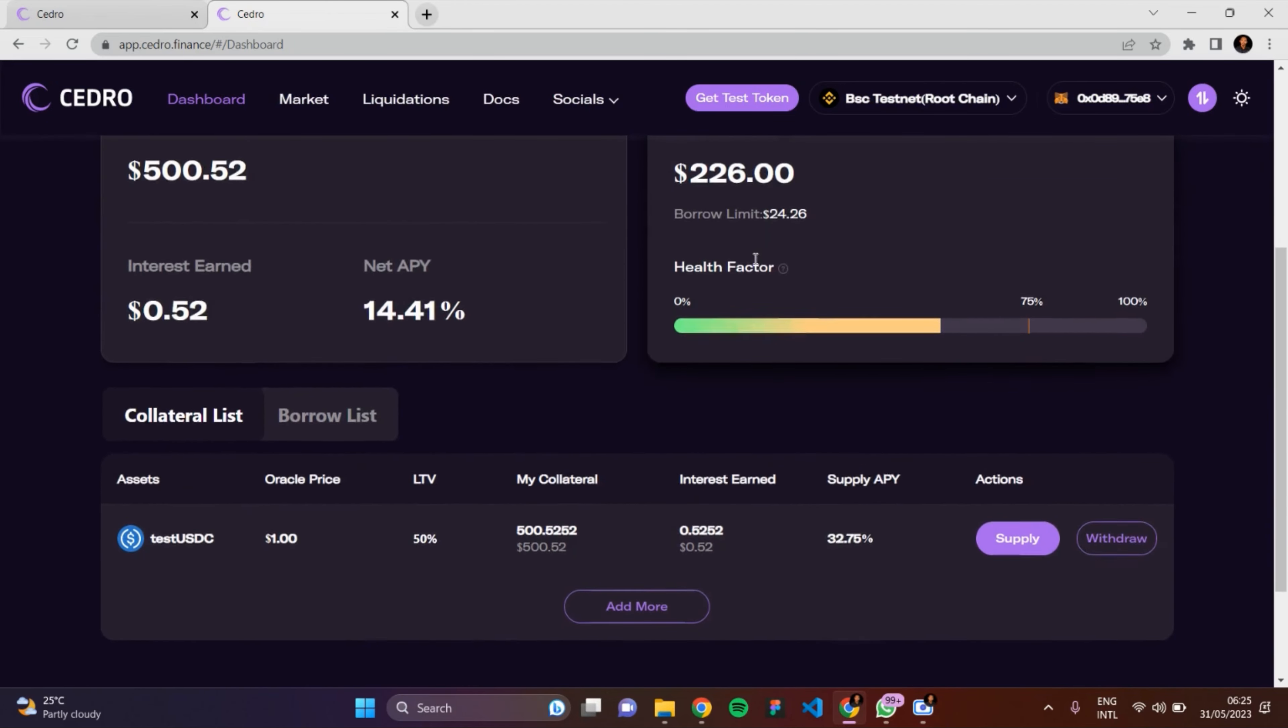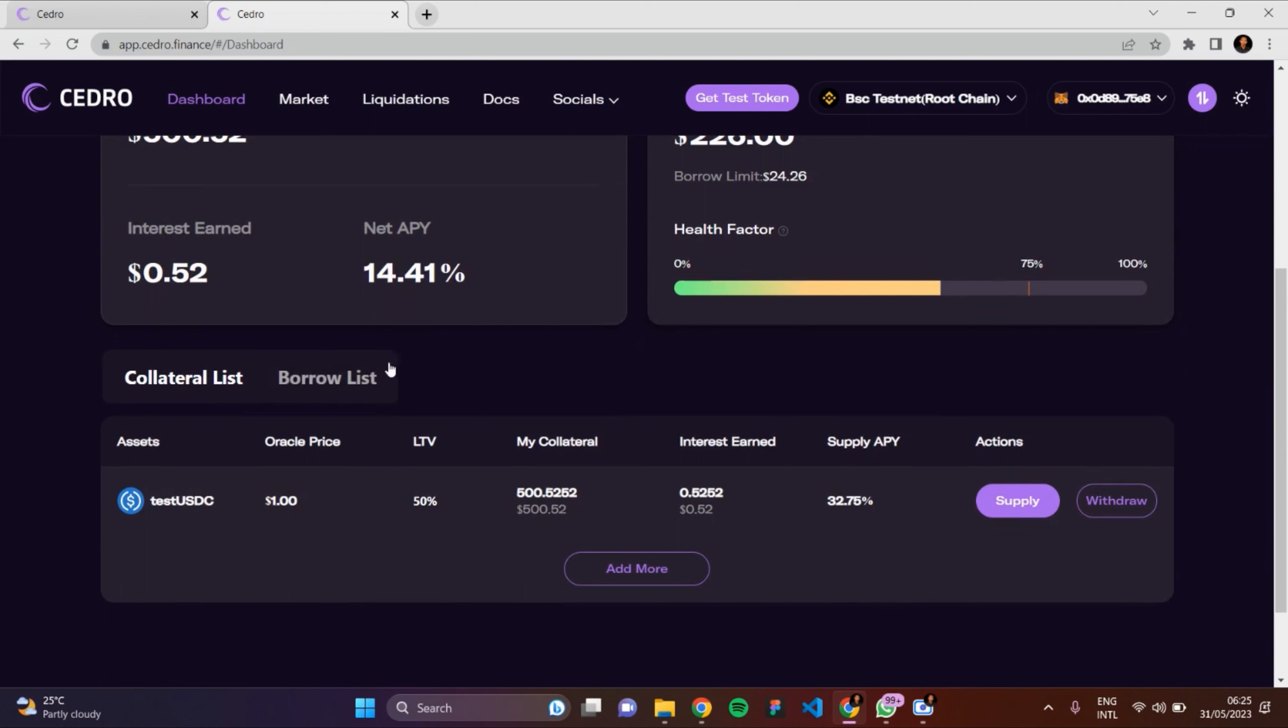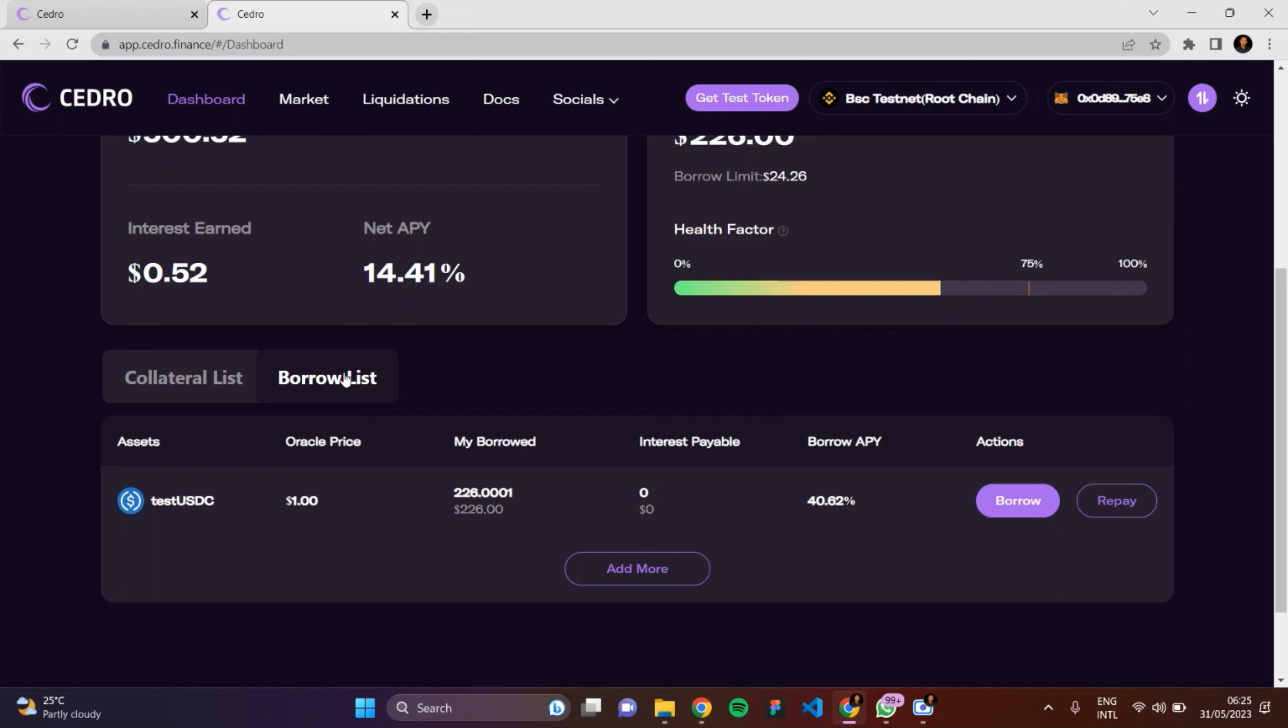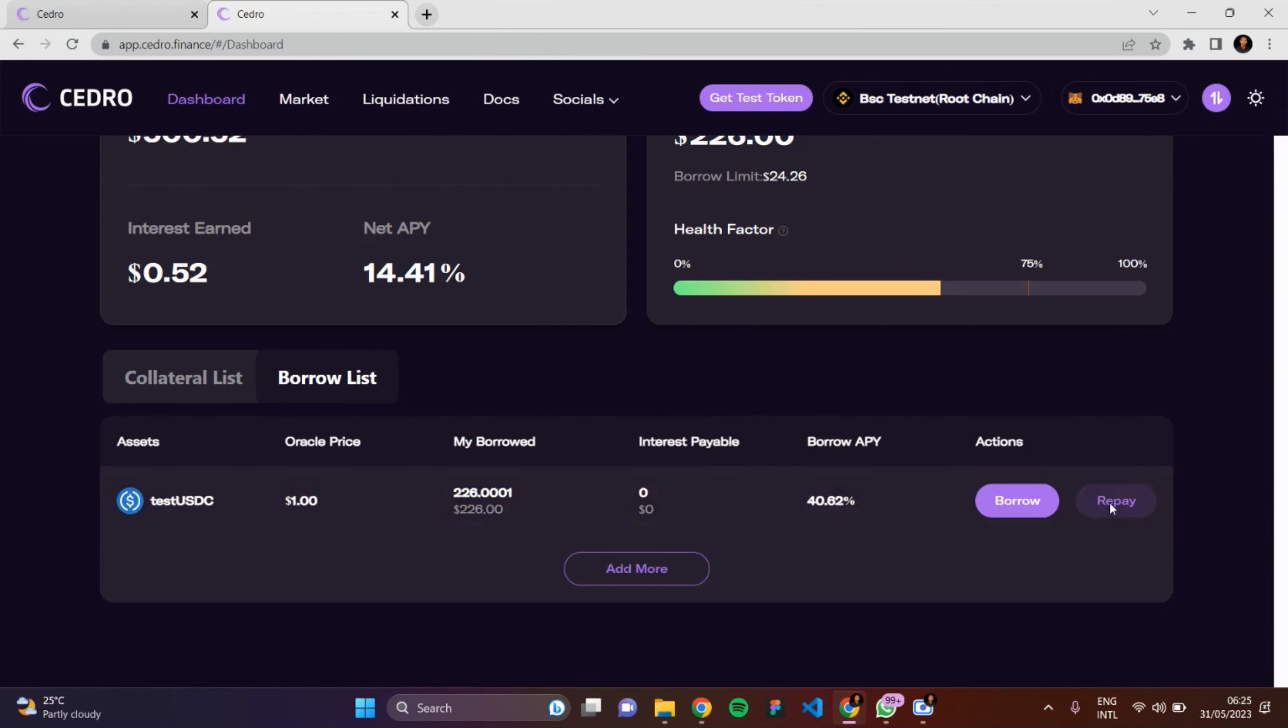Now I have to scroll down. This is my collateral list, and this is my borrow list. This is my interest in the borrow list. Click on the Borrow List section here - this is what I have for my balance. I want to be repaying it. To repay, I also have to click on the Repay button here.